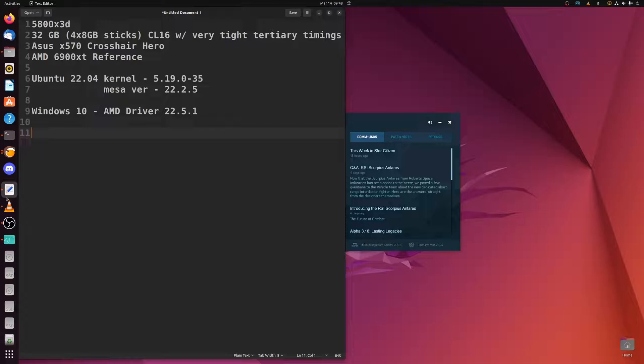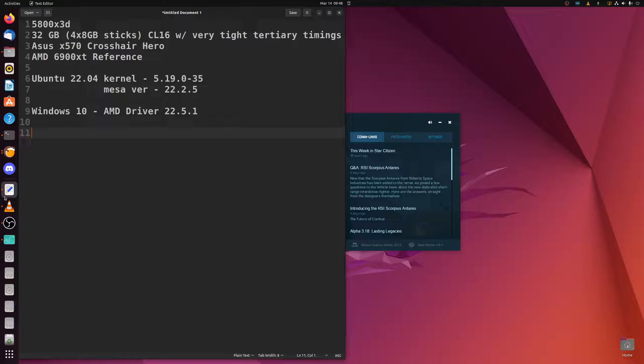4x8 puts it into a dual rank scenario where it accesses dual rank DIMMs and the performance is better with four sticks at 2666 megahertz versus two sticks at 4000 megahertz. So no matter the timings, four sticks beats two sticks every time.